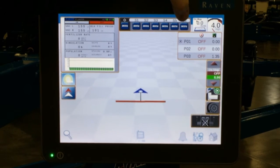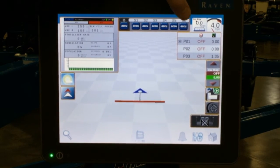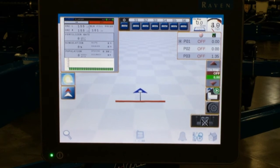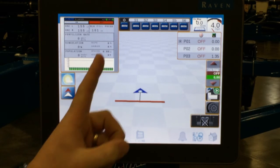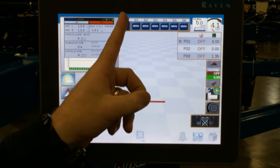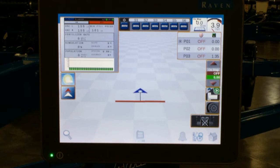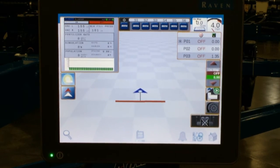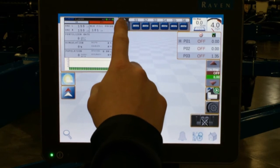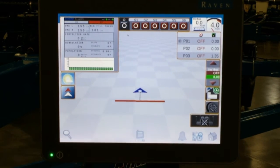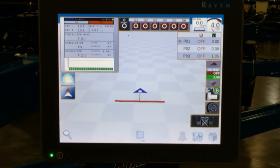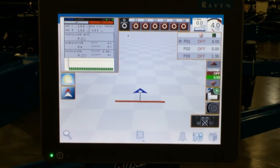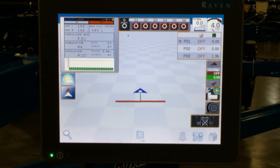At the very top of the screen, we have a manual switch box. This allows you to shut off sections on the planter manually as you are going through the field. The first button, which looks like a power button, is the master switch. This icon controls all of them after it. If we tap on the box and hit the red circle to shut everything off, you can see all the sections change to the red circle, which means nothing is planting — all of the rows are off.